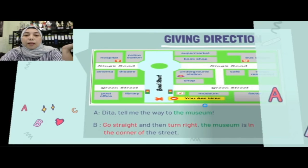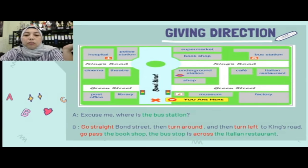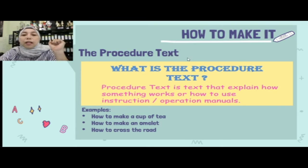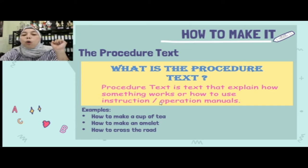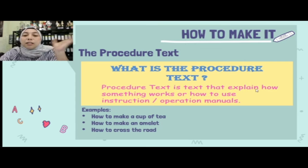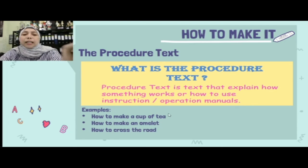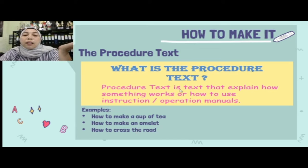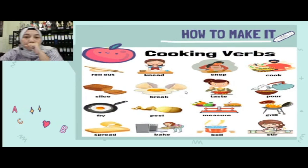Semoga kamu bisa mengerti — nanti diulang-ulang saja videonya supaya lebih paham. Yang terakhir kita akan membahas tentang procedure text. Procedure text is a text that explains how something works or how to use instruction or operation manuals. Jadi procedure text adalah cara menjelaskan sesuatu atau proses membuat sesuatu — misalnya how to make a cup of tea, how to make an omelette, atau how to cross the road.